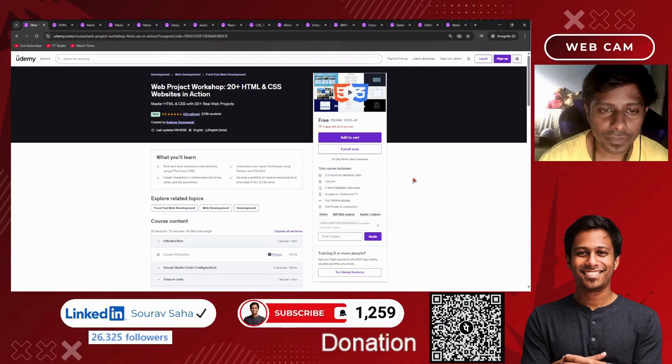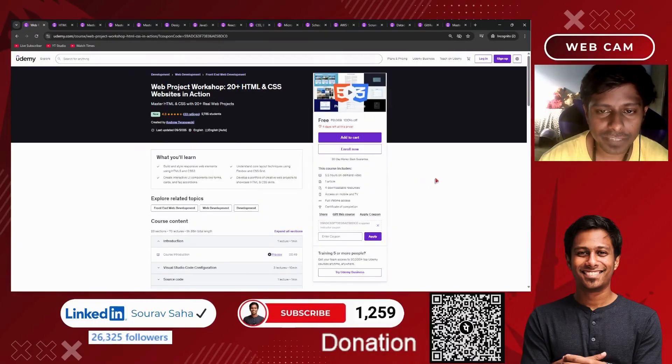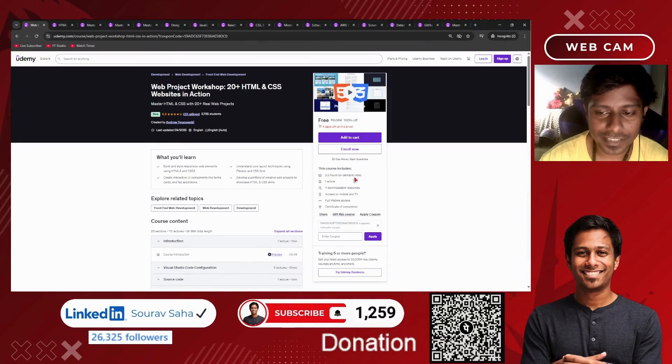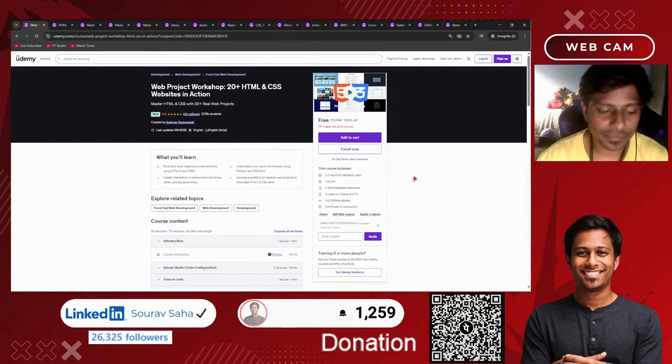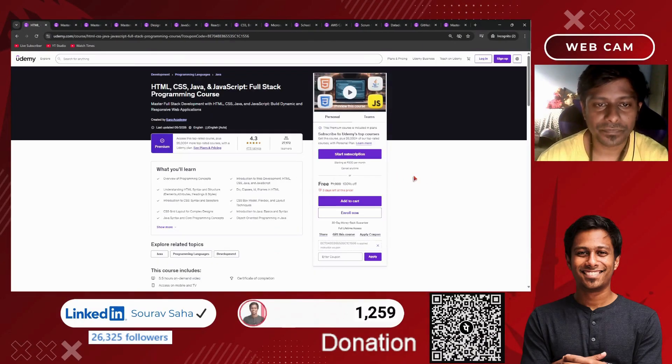Next, we have a Java web project workshop with 20-plus HTML and CSS websites in action. It has more than 5 hours of course time and will help you out.